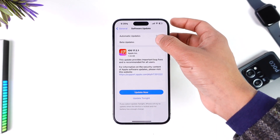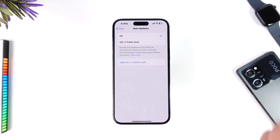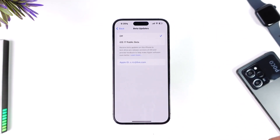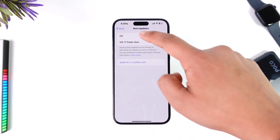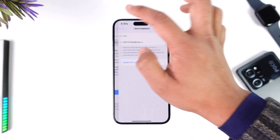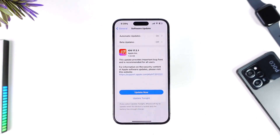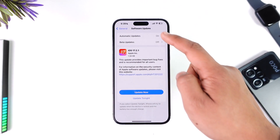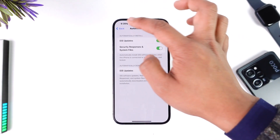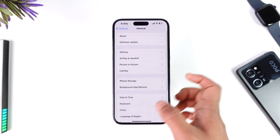The beta updates option could have been set to on, so make sure to turn off beta updates by selecting the off option. In my case, I will turn it off. After you do that, you can go ahead and turn on automatic updates and update to the stable version.